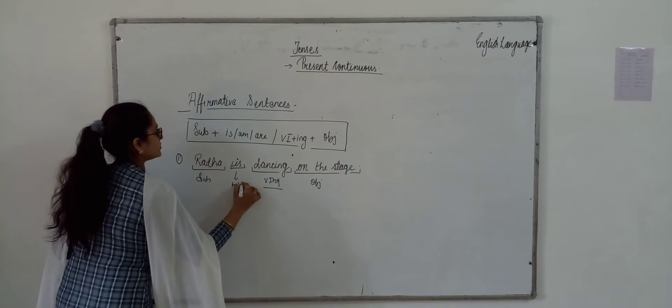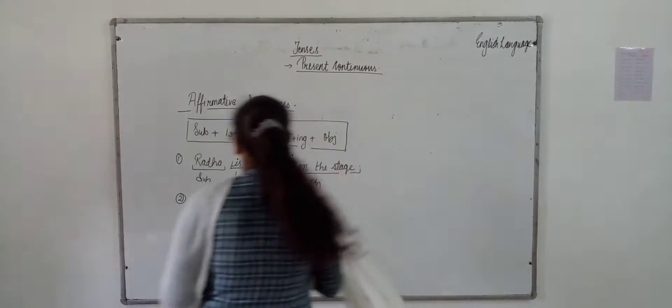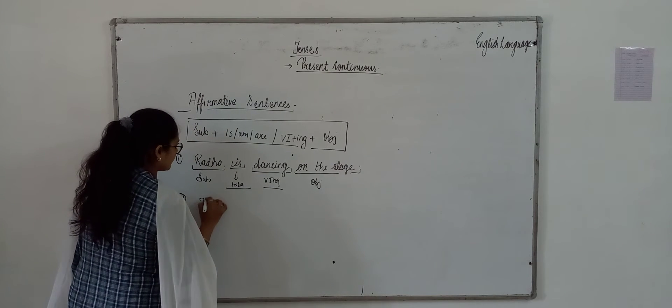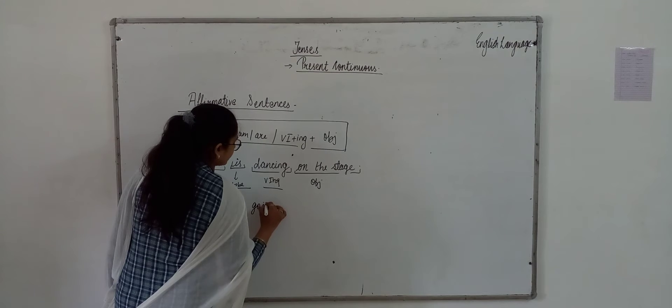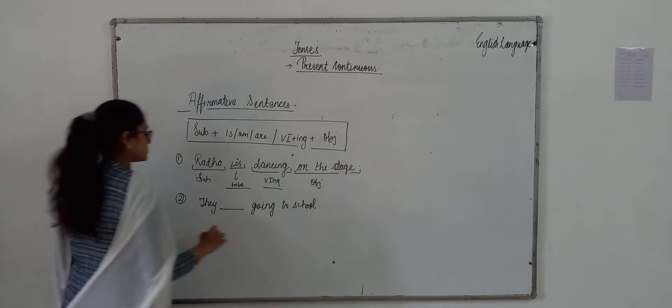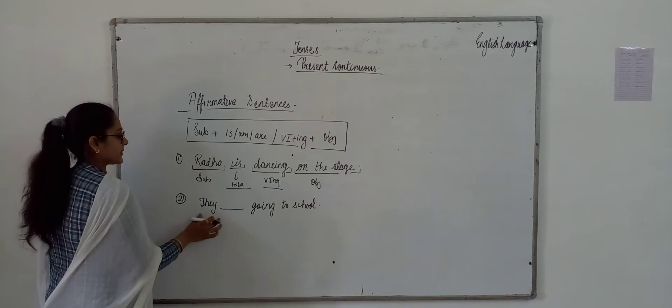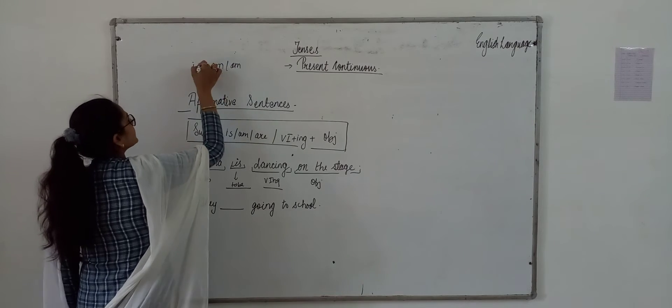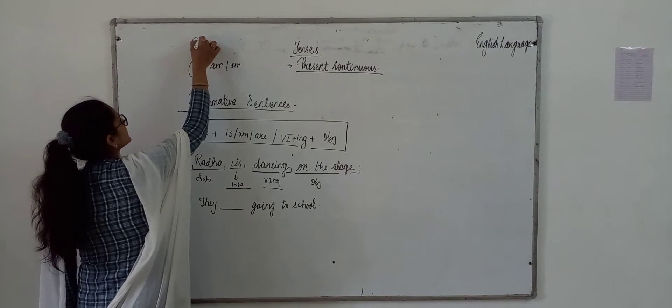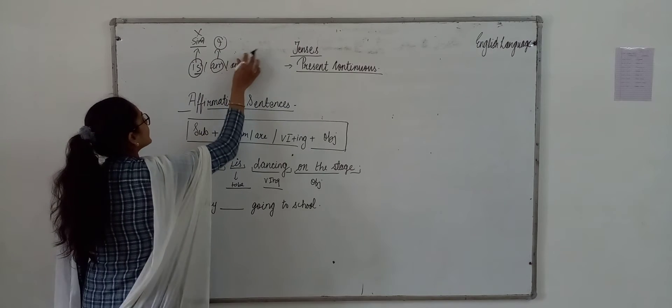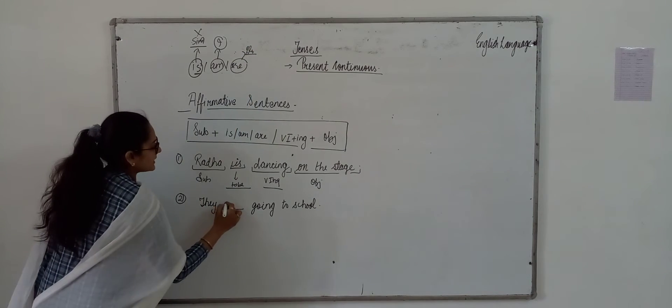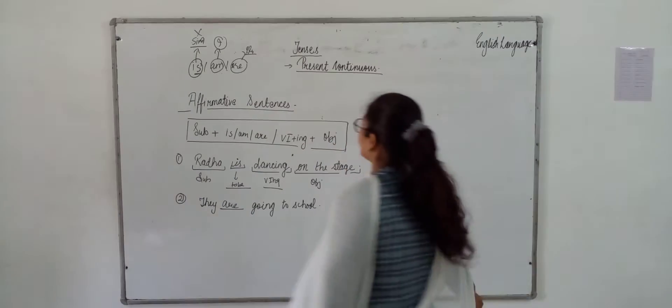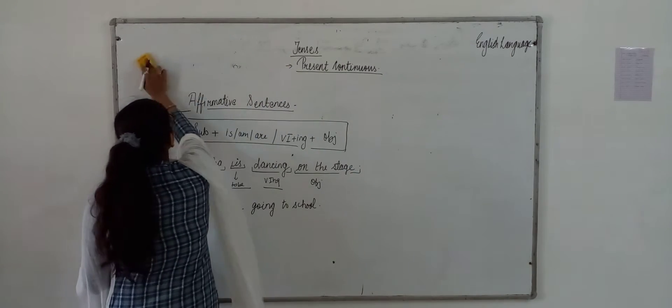Is, am and are are called verb to be. Next, they are going to school. What we use with they? We use are with them. Is we use with singular and with them am we use only with I. Are we use with plural subject and they are plural, so we use are. Okay, clear? I think we can move to our negative sentence.